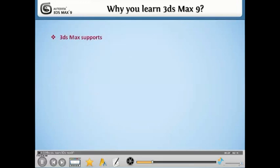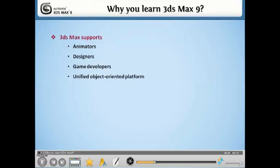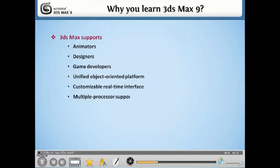3ds Max supports animators, designers, and game developers with a unified, object-oriented platform, customizable real-time interface, multiple processor support,